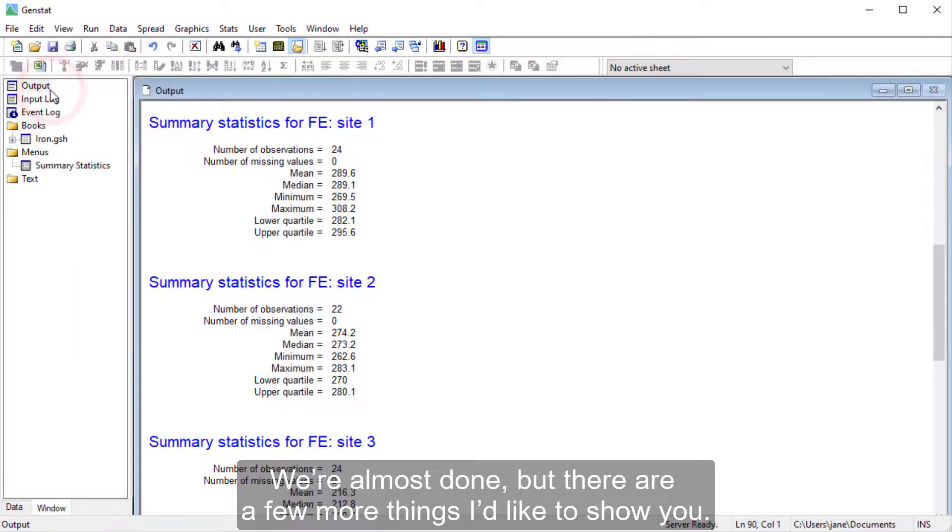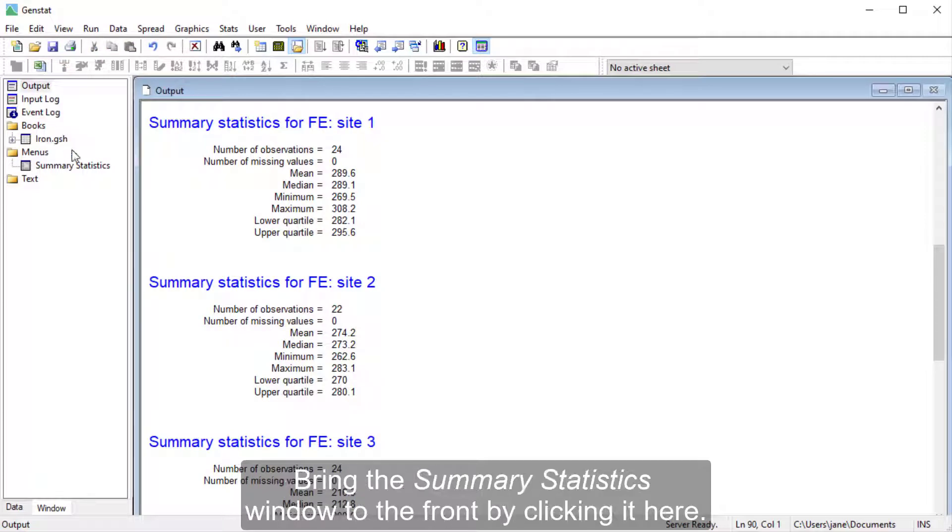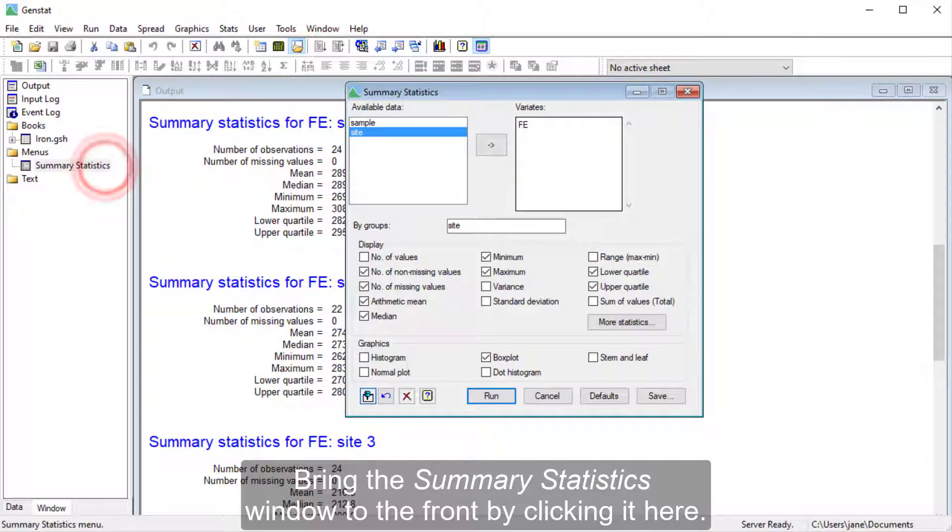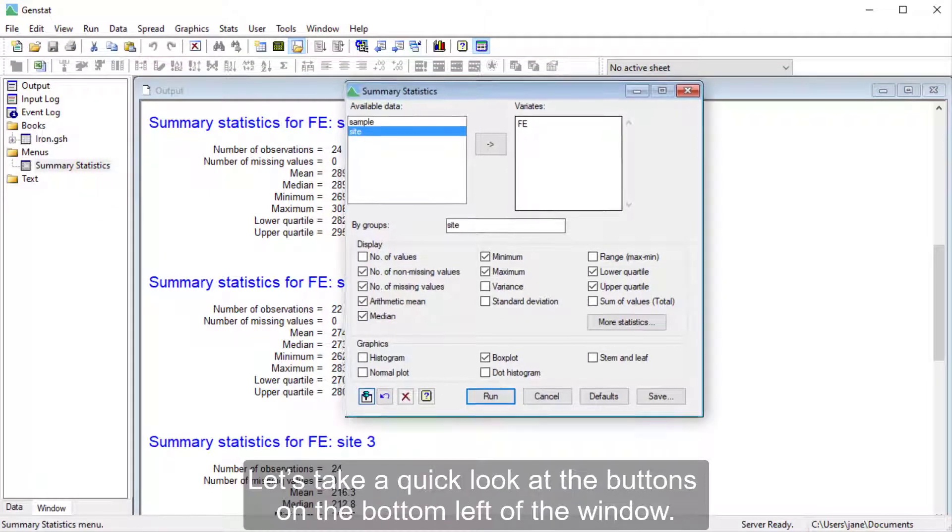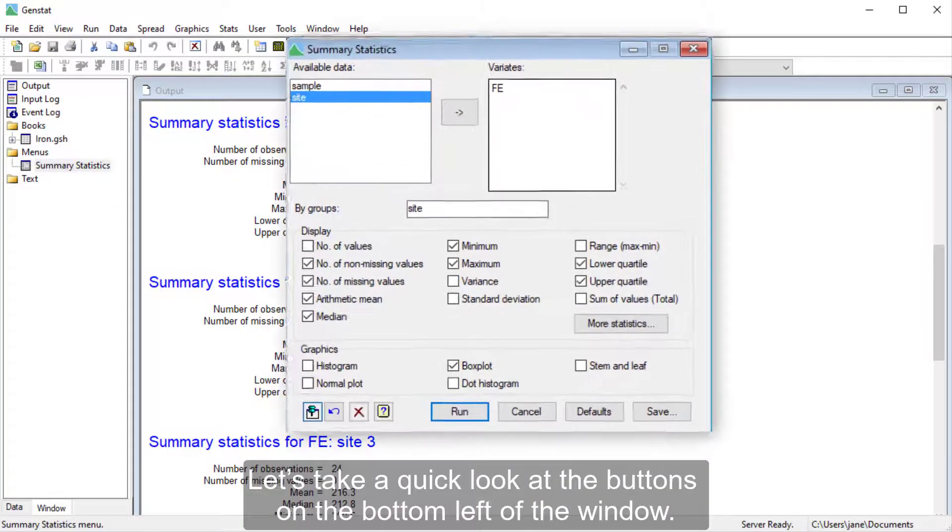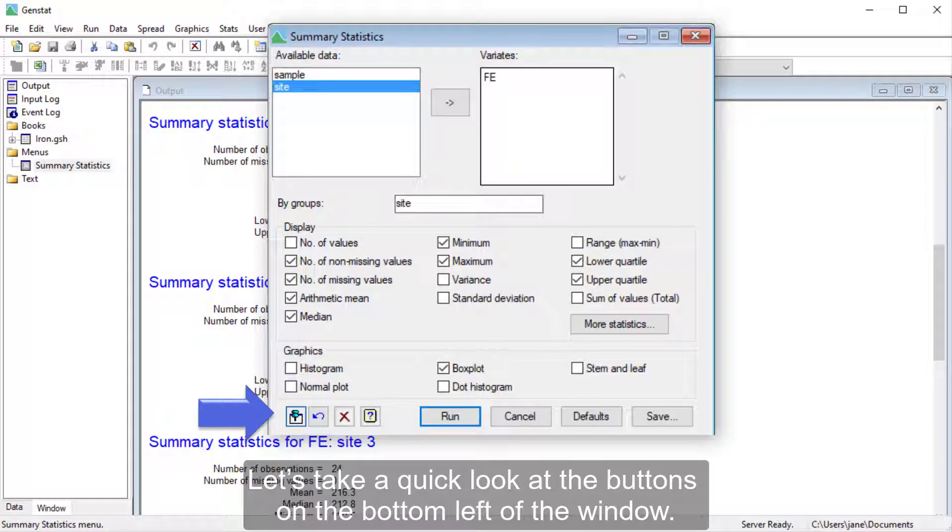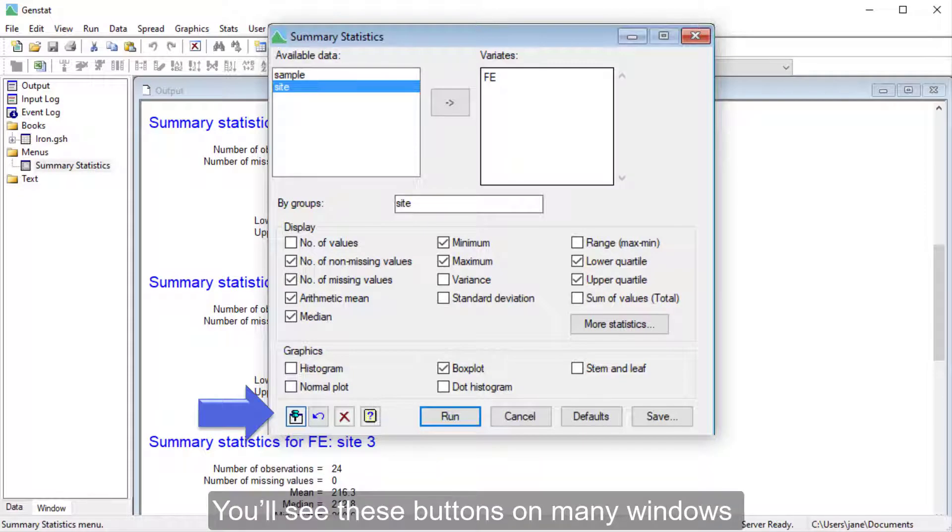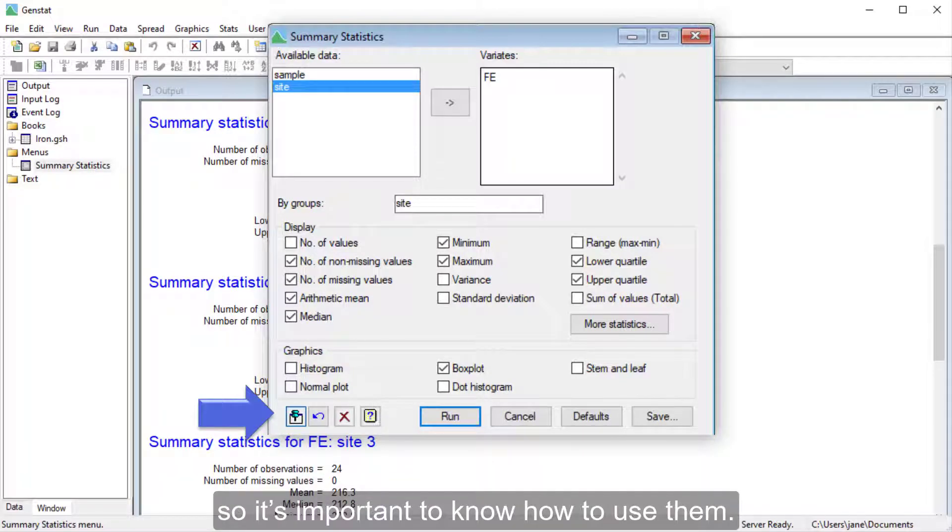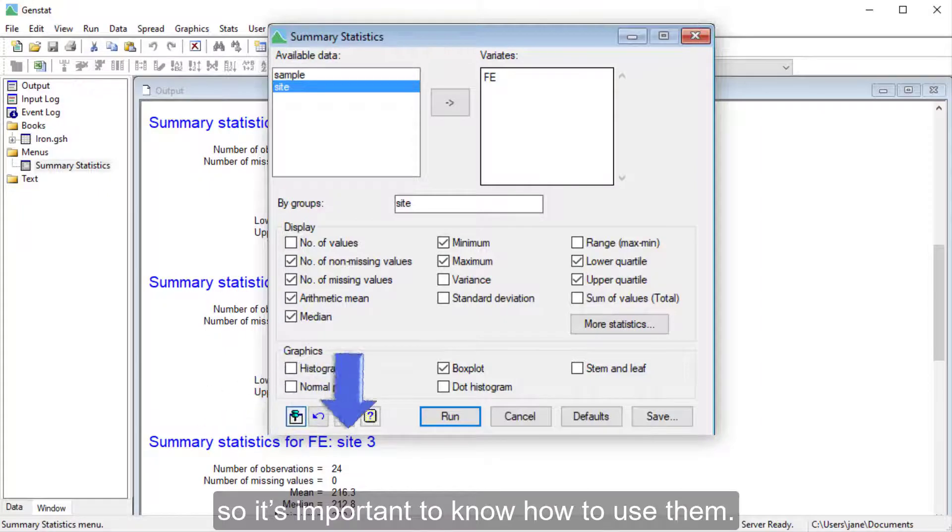We're almost done, but there are a few more things I'd like to show you. Bring the Summary Statistics window to the front by clicking it here. Let's take a quick look at the buttons on the bottom left of the window. You'll see these buttons on many windows, so it's important to know how to use them.